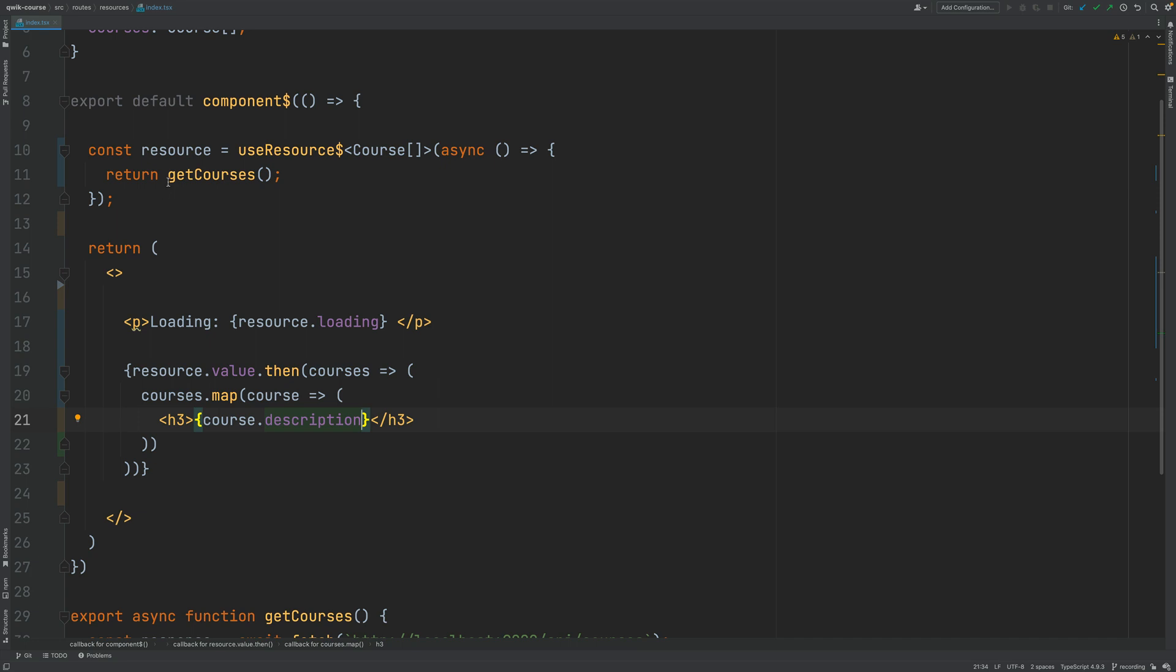So as we can see here we are loading a list of courses from the backend at component startup time so the first time that the component gets rendered on the server and we are printing out everything to the screen.